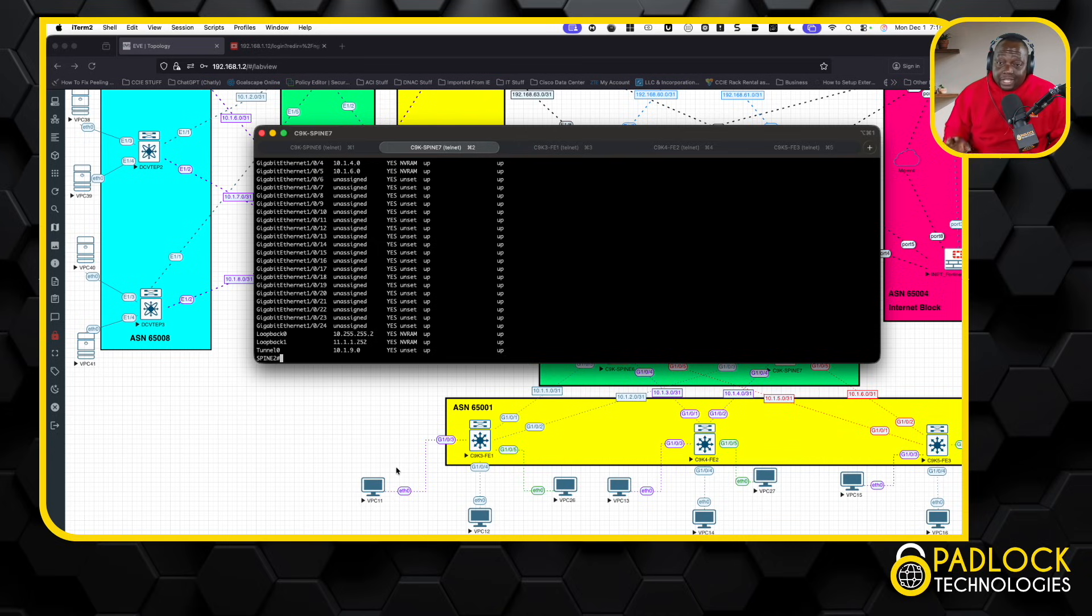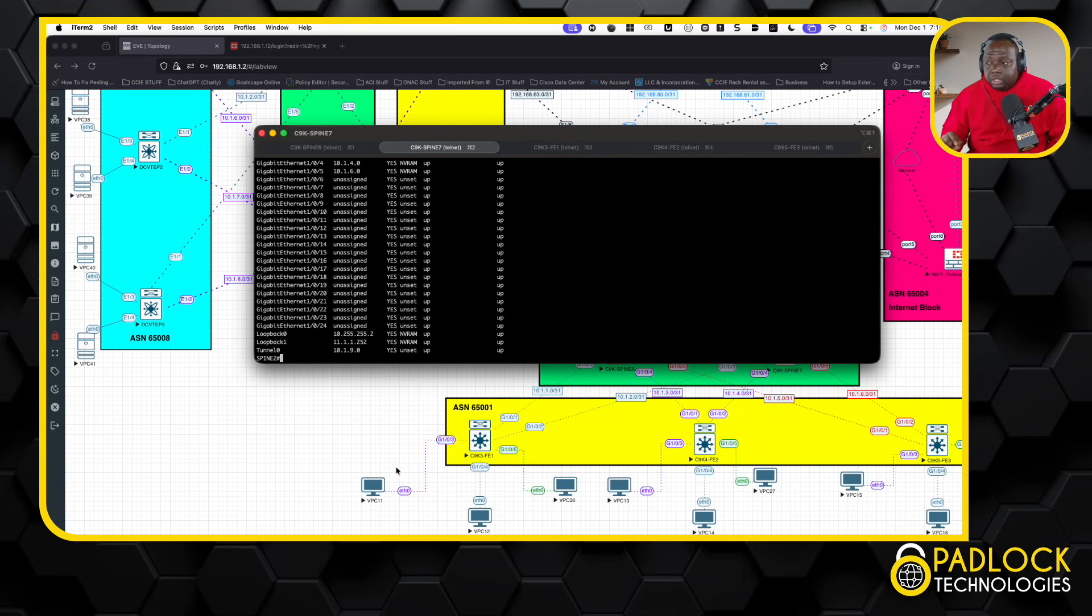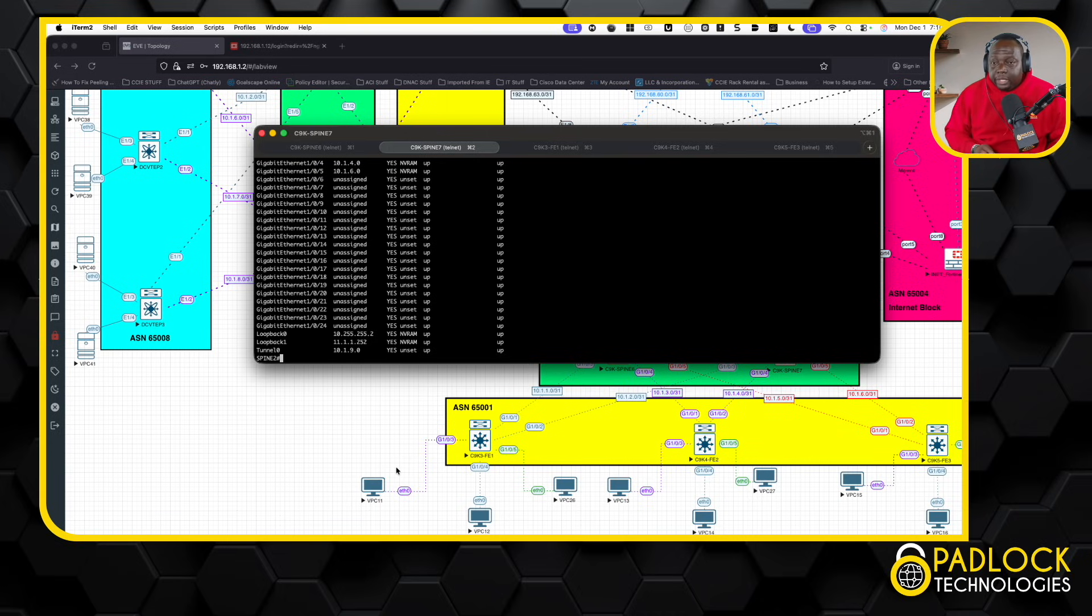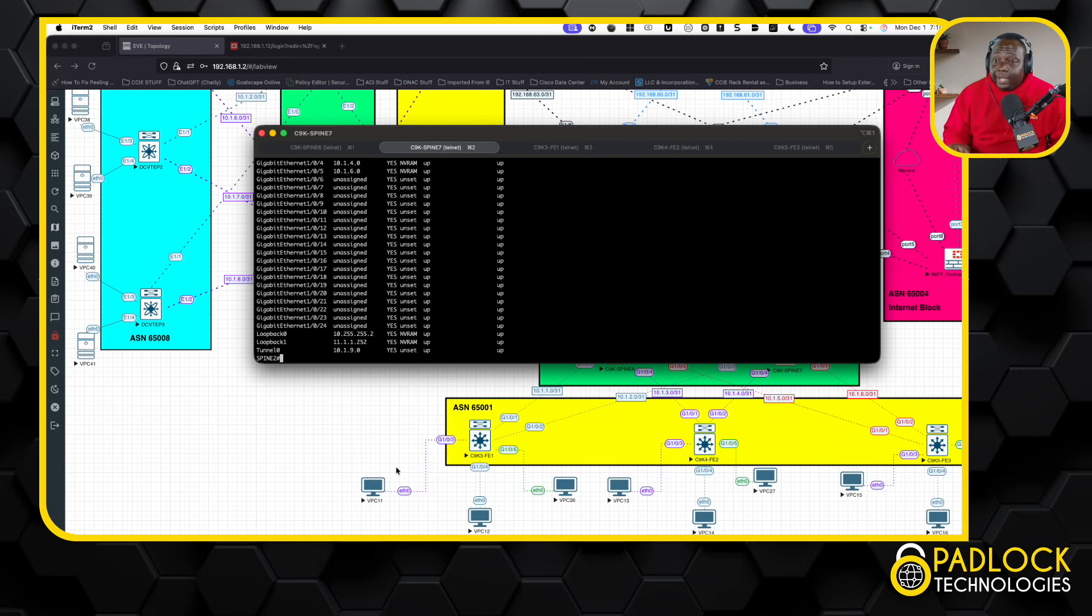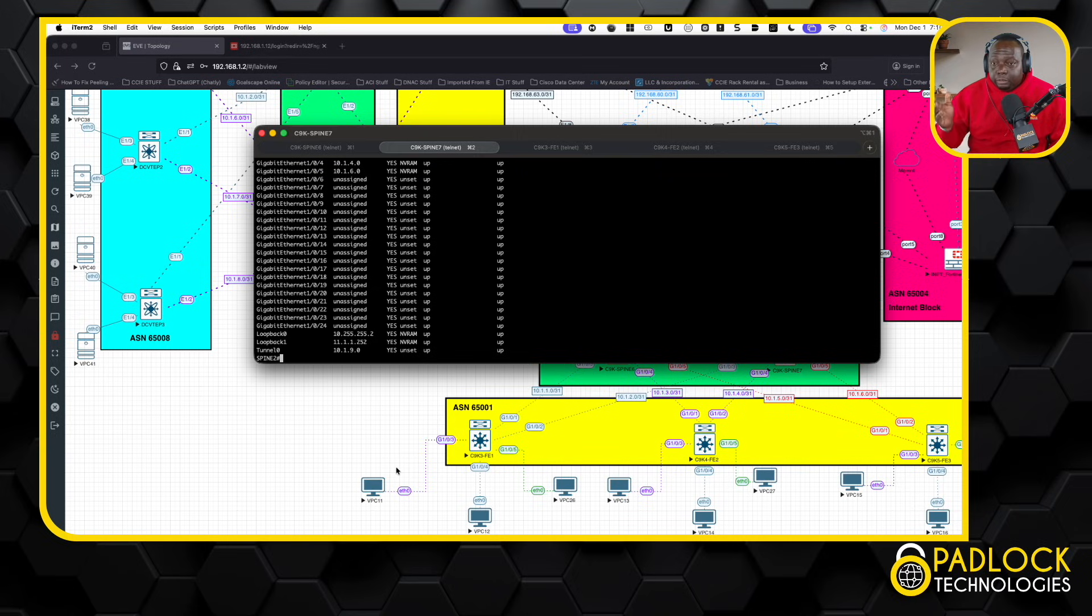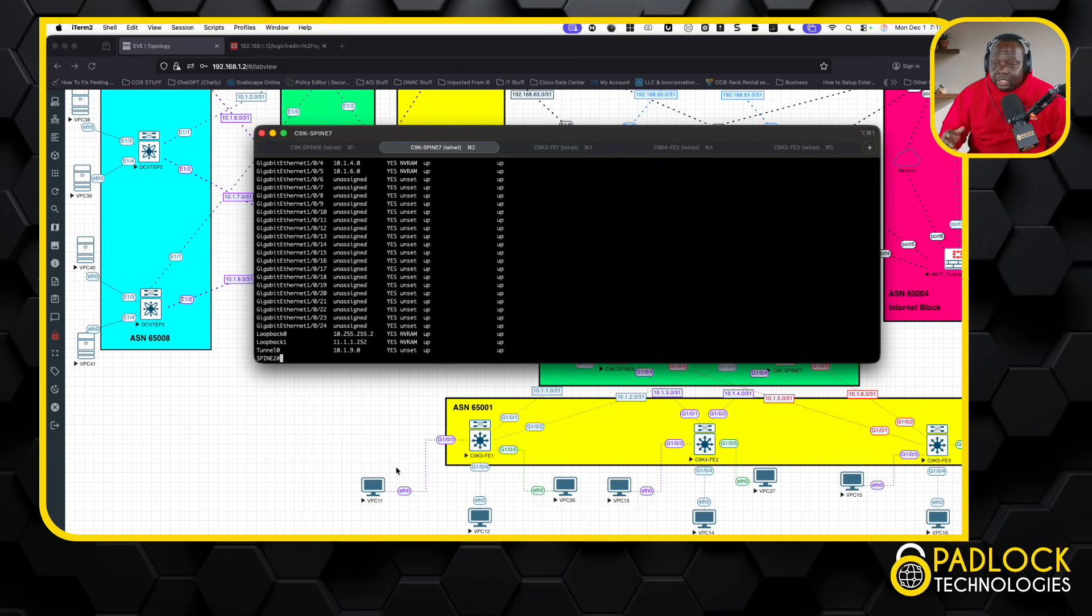Now, ISIS is a little bit better when it comes to doing this, because in ISIS, you don't have to do a command to advertise the subnet, it just does it by default. In OSPF, and I'll show you that in the data center fabric, you have to use a command called IP OSPF advertise subnet, because if you don't, it's going to be advertised as a slash 32 all the time. And that's what messes up the phantom RP there.